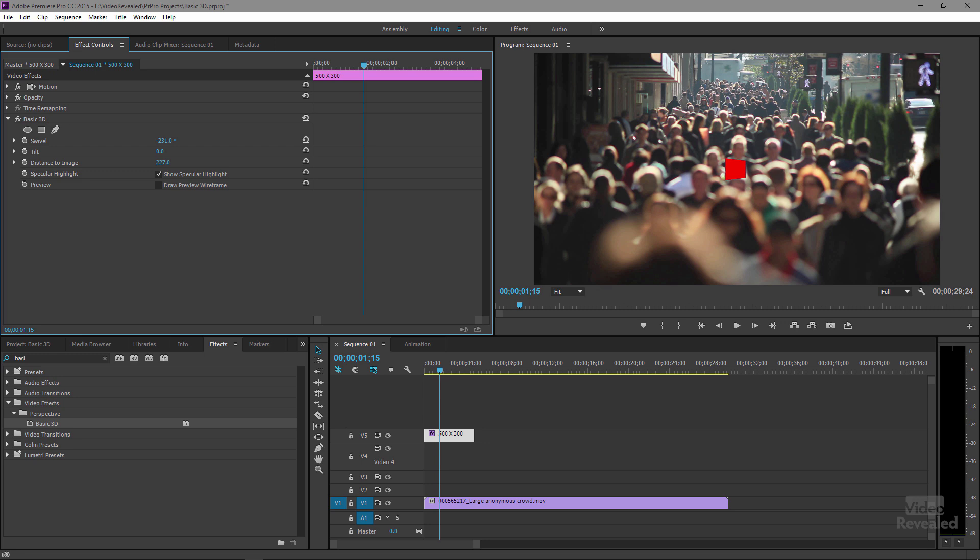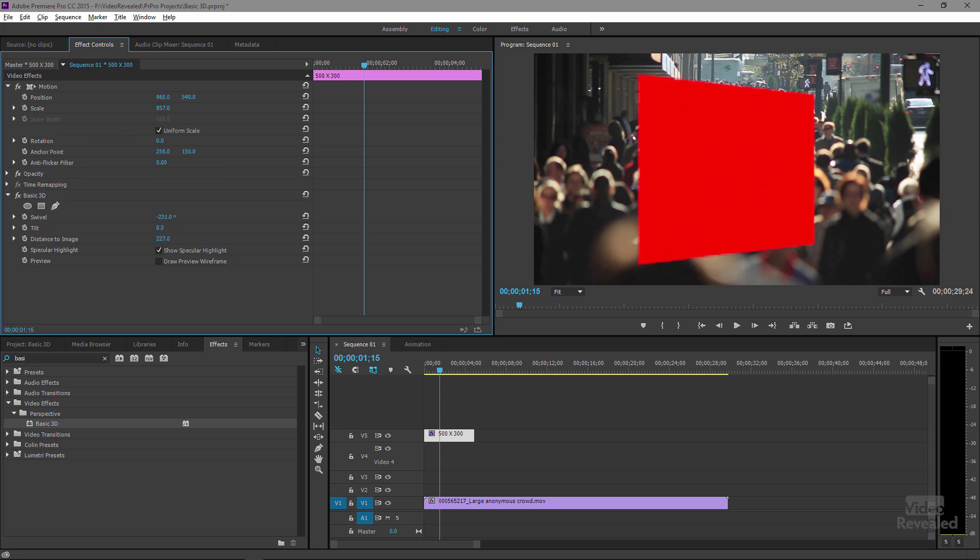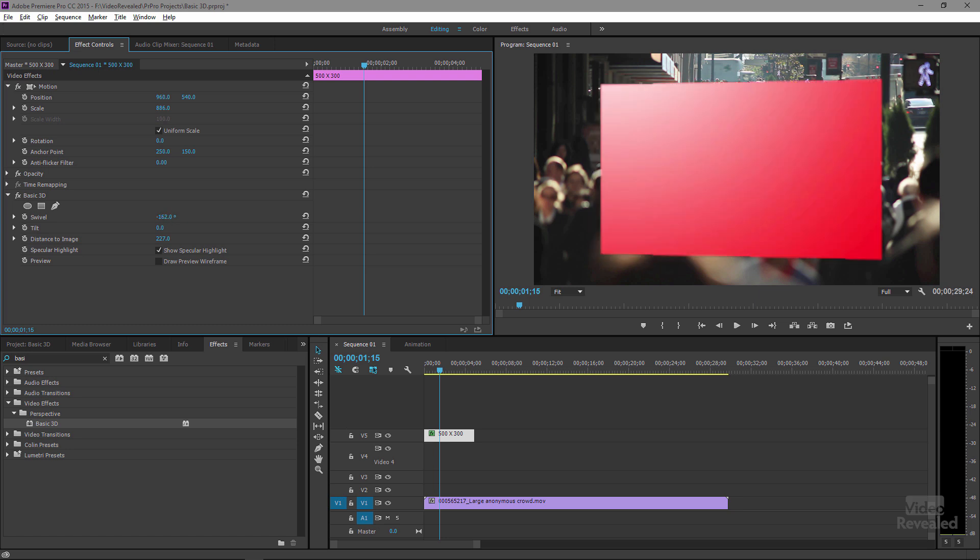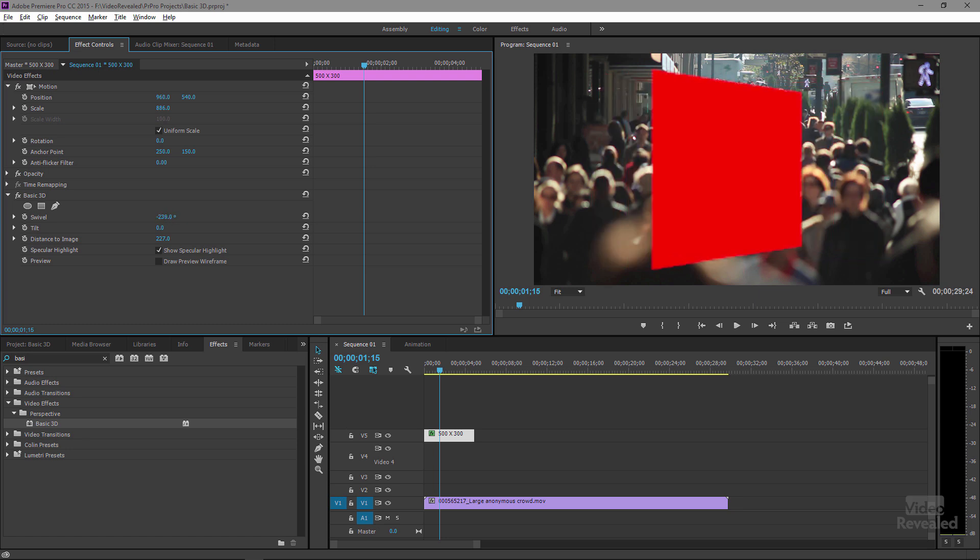But it's way far away. Hmm. What do we do? Well, if we go to our scale and scale this up, we can scale it, but look at the edges. They're now soft because we've scaled this 800%. The swivel looks better, but we now have a blown-up object.